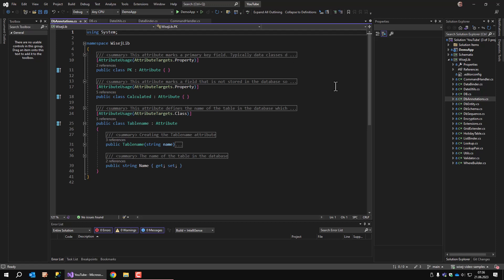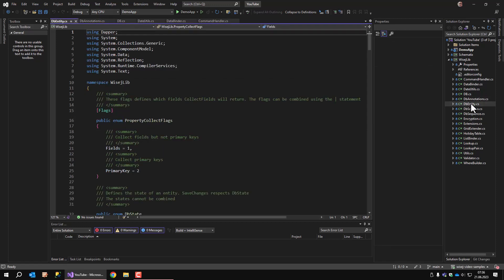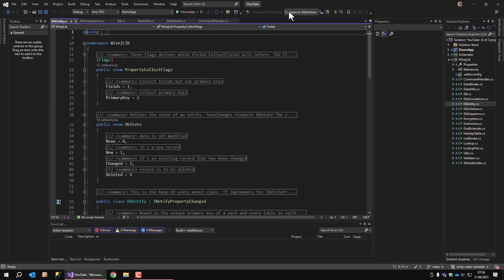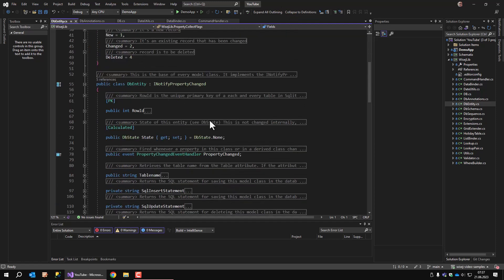The DBEntity class is the mother of all database classes. Every data class must be derived from DBEntity because it provides some important properties and methods that I used for reading and storing data. DBEntity contains RowID, which is an integer and it serves as the primary key in each and every data table. RowID is supposed to have unique values.